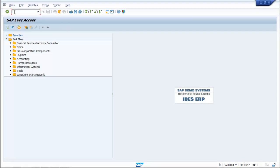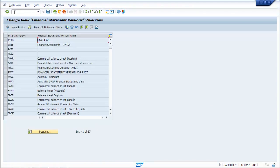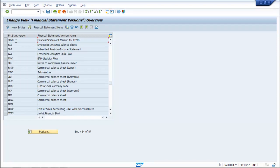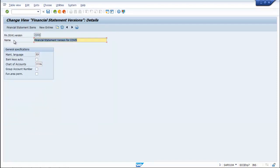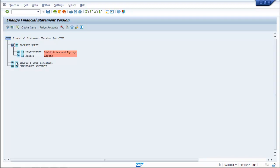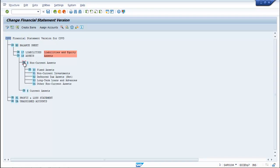Go to the command field, type OB58, go to position, type COVD, double click. Under financial statement items, expand the balance sheet, then assets, non-current assets, and fixed assets.